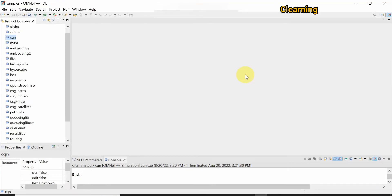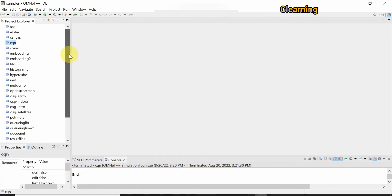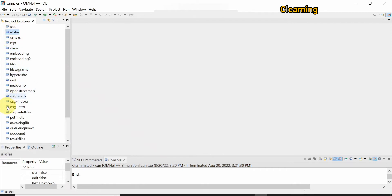Hello guys, welcome to C learning. In this video we will learn about how to create a dynaproject on OMNeT++. Go to the project explorer where you can see the aloha and other projects present.